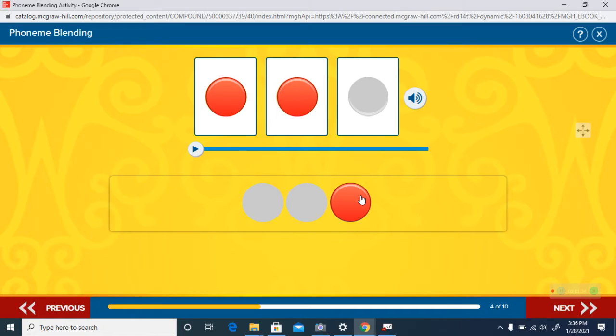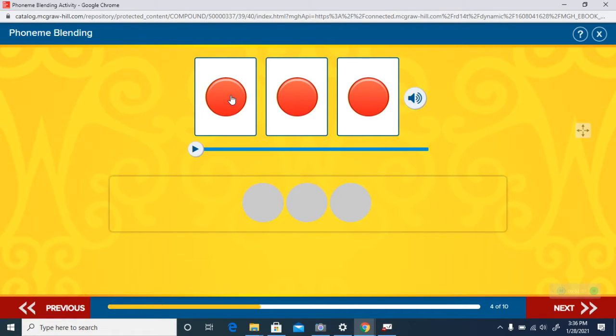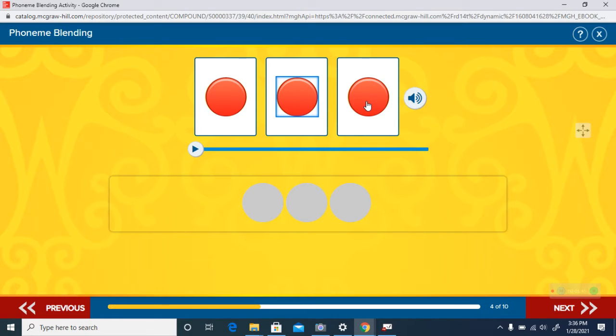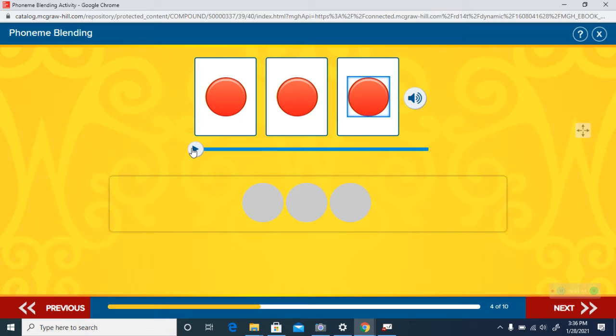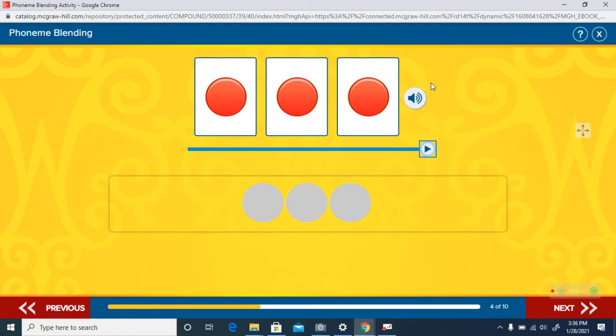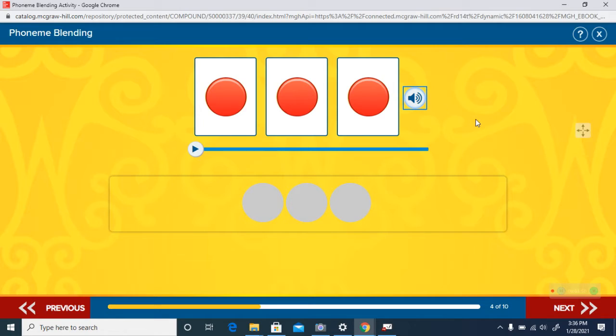Listen again. Here's the blend. That's a tricky one. Fun. The word is fun, like school is fun.